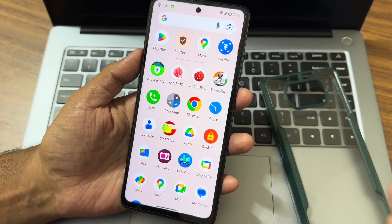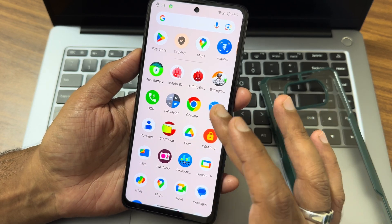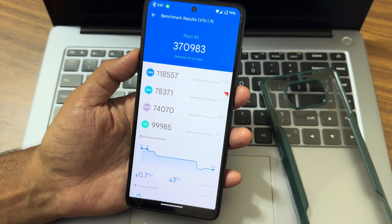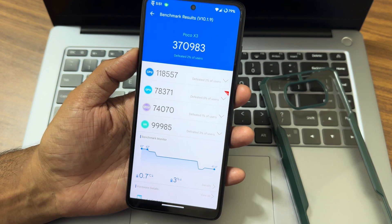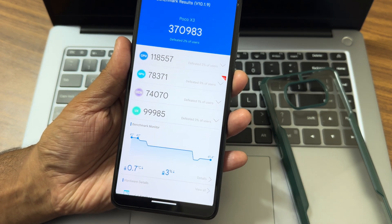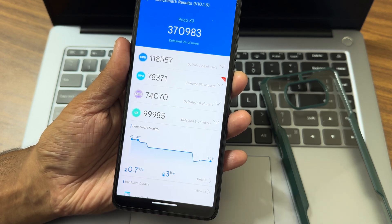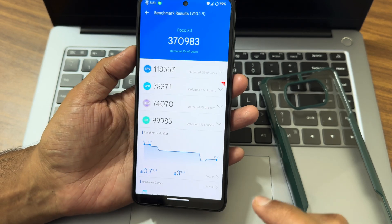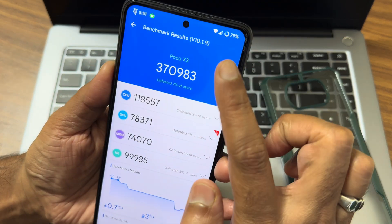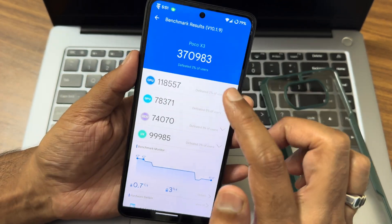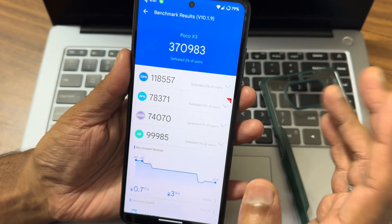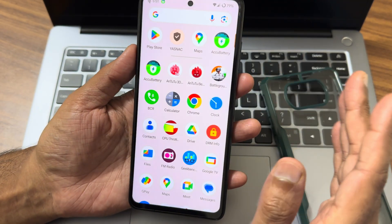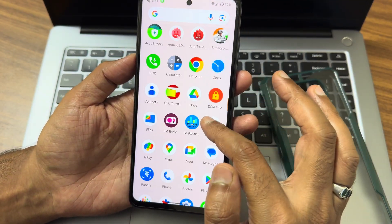AnTuTu benchmark results you can see: 370,983 score. 0.7 degree Celsius is the temperature decrease here, and 3 percent of battery has been dropped during this entire testing. This is the version of AnTuTu I use, guys. You might see different scores if you use a different AnTuTu benchmark application.